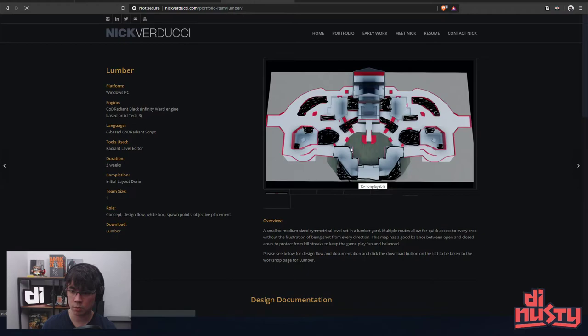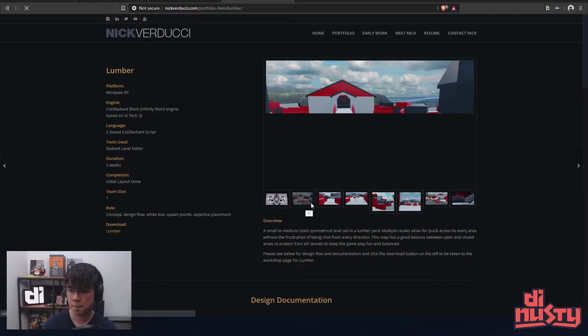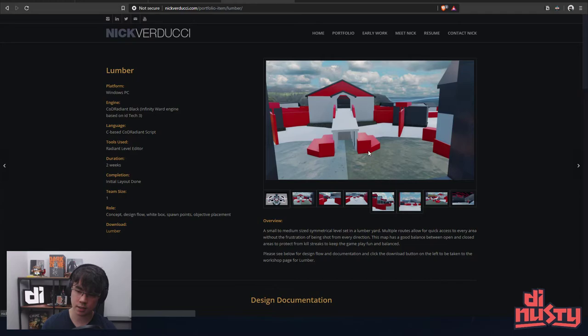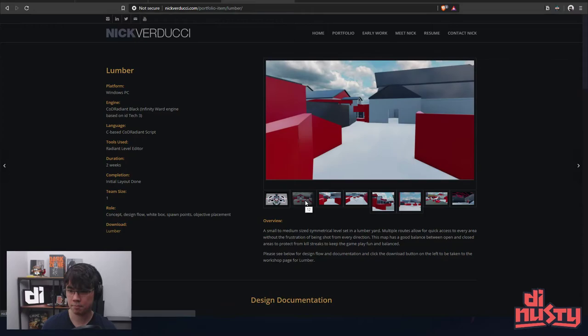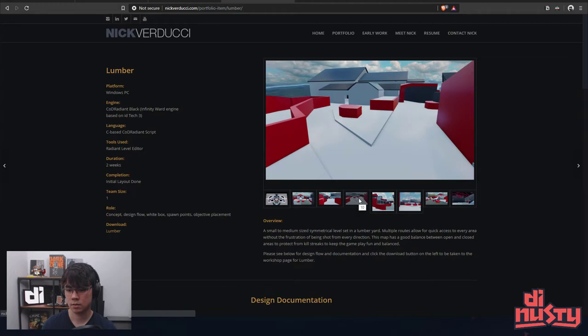Just because the shapes are like, okay this is like you can hide against this, you can hide against this one but it's low cover. You can line of sight standing here pointing this direction. These look like they allow you to climb up on the top. Medium-sized symmetrical level set in a lumber yard.